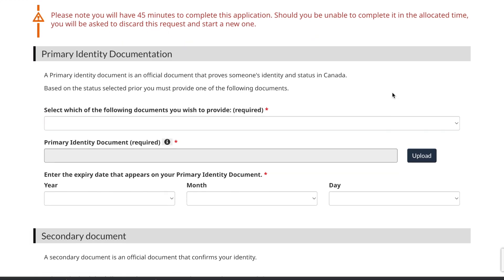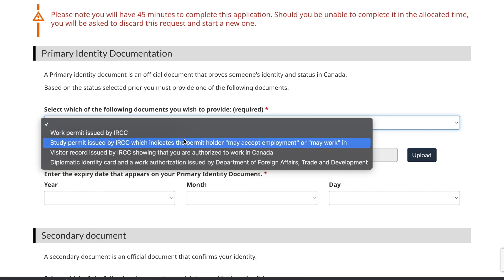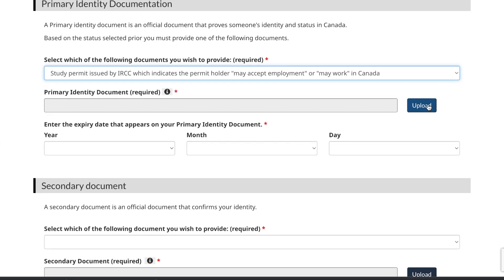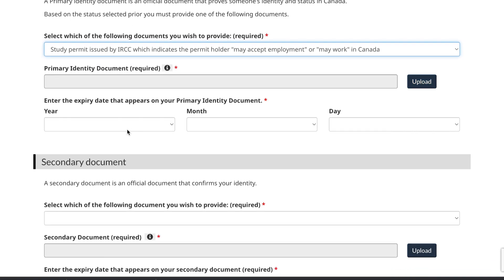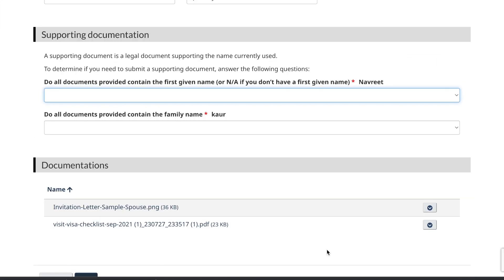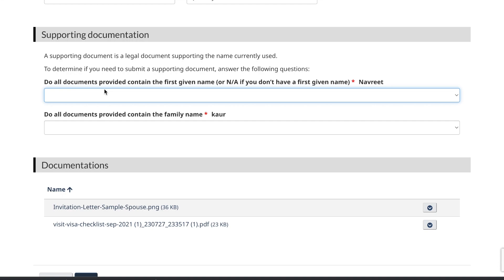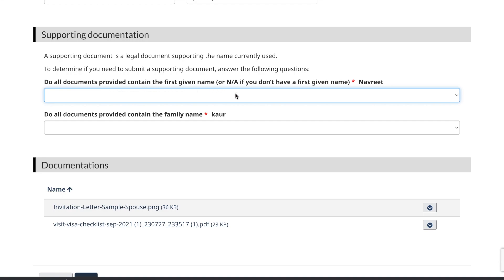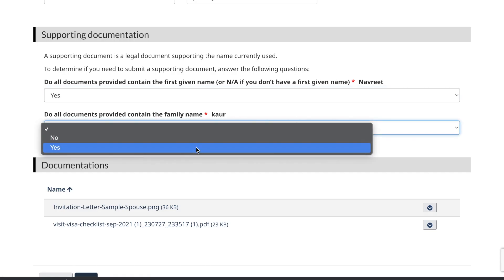They then ask which documents you are submitting. If you are a study permit holder, select study permit and upload a copy of it, then enter the expiry date shown on your study permit. In the secondary document section, if it's a passport, select passport, upload a copy, and enter the expiry date from your passport. Confirm that all your documents contain your first name and family name, select 'Yes' for both, and click 'Next'.